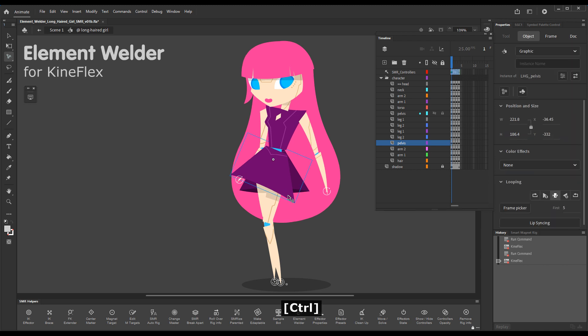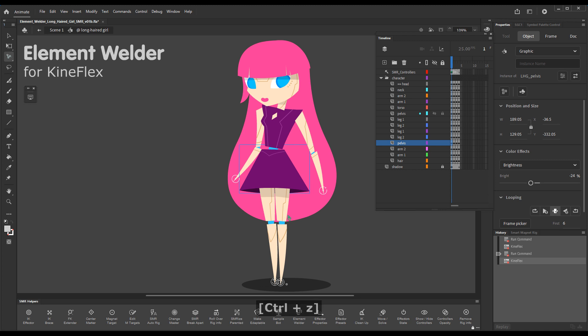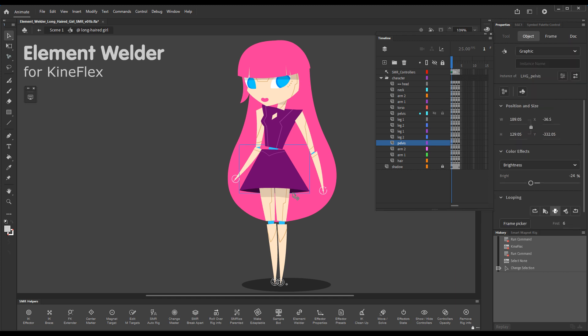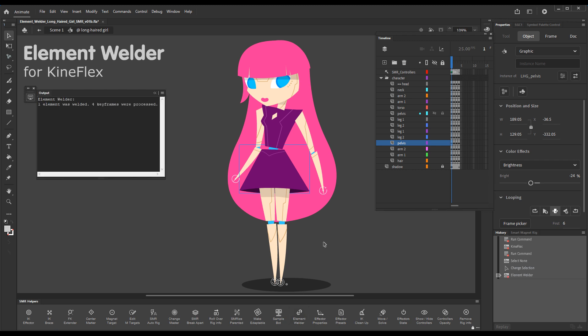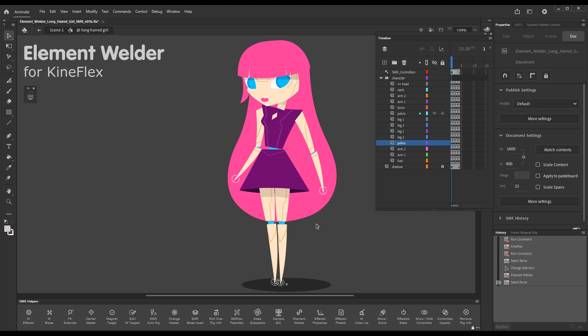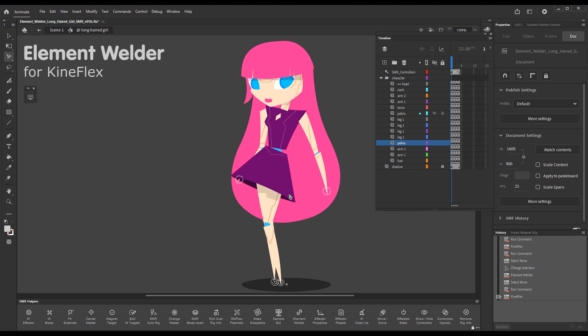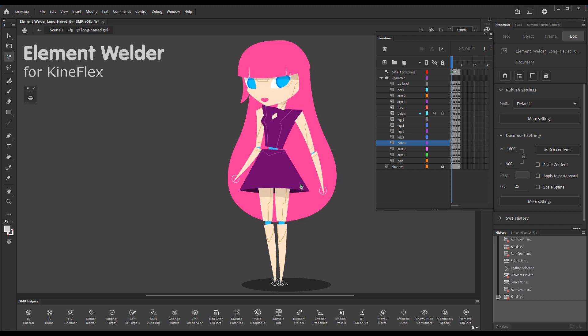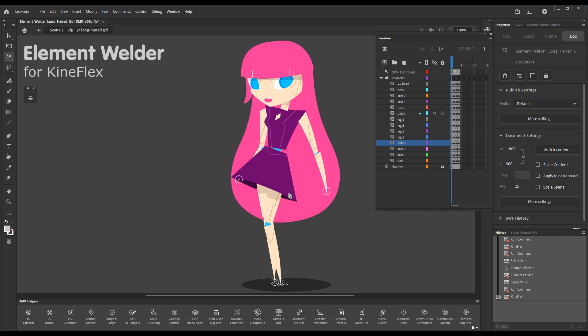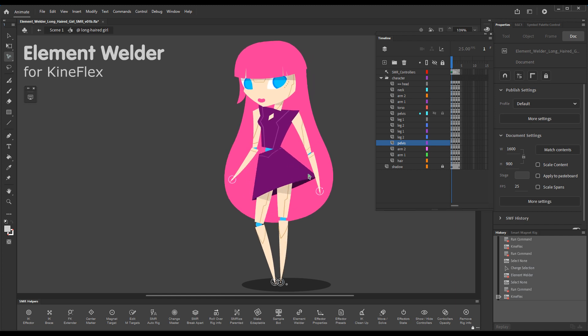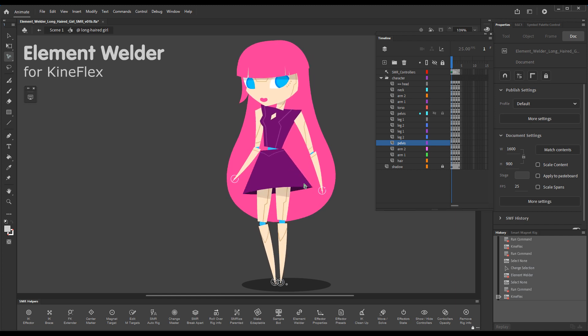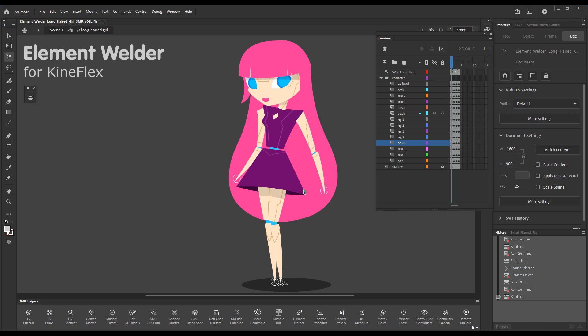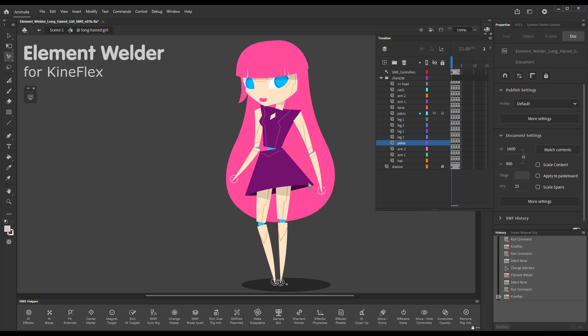This is the problem that Element Welder solves. Let me weld the back of the skirt to the front of the skirt. I'll click on the element—the back of the skirt is selected—and I will press the Element Welder button. Upon press we get confirmation that one element has been welded. Now if I rotate with KineFlex, you can see the back of the skirt follows the front of the skirt during rotation.